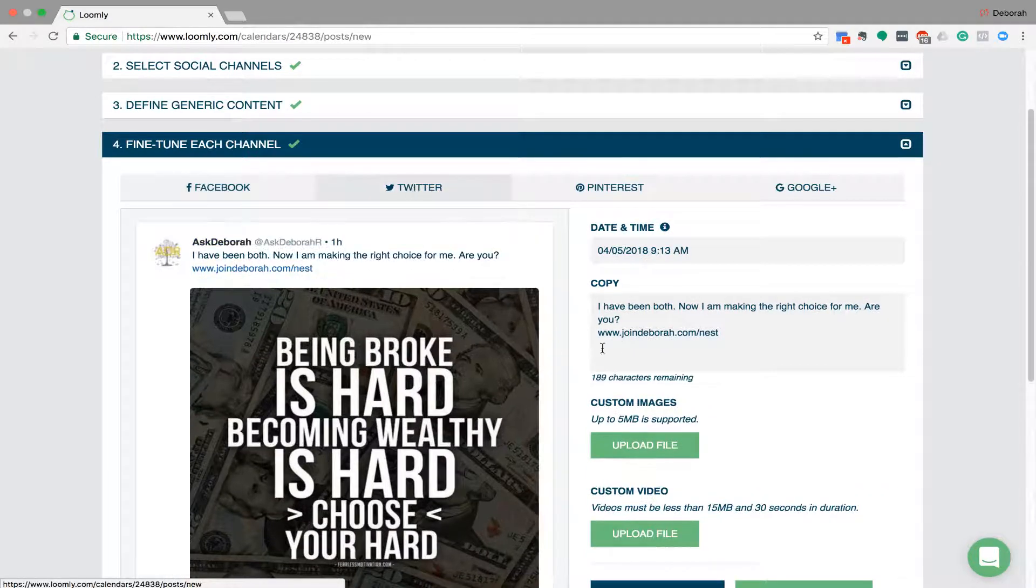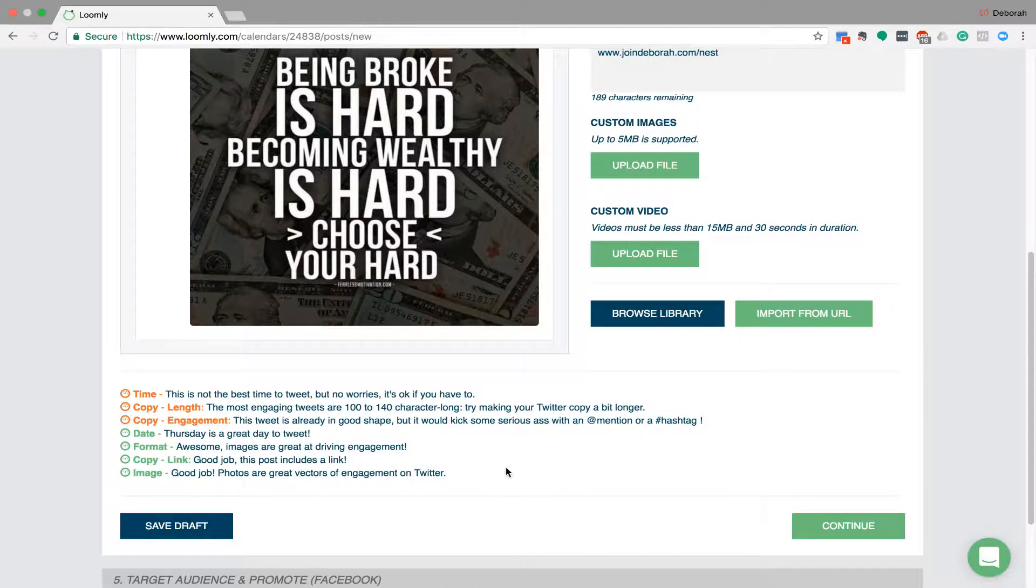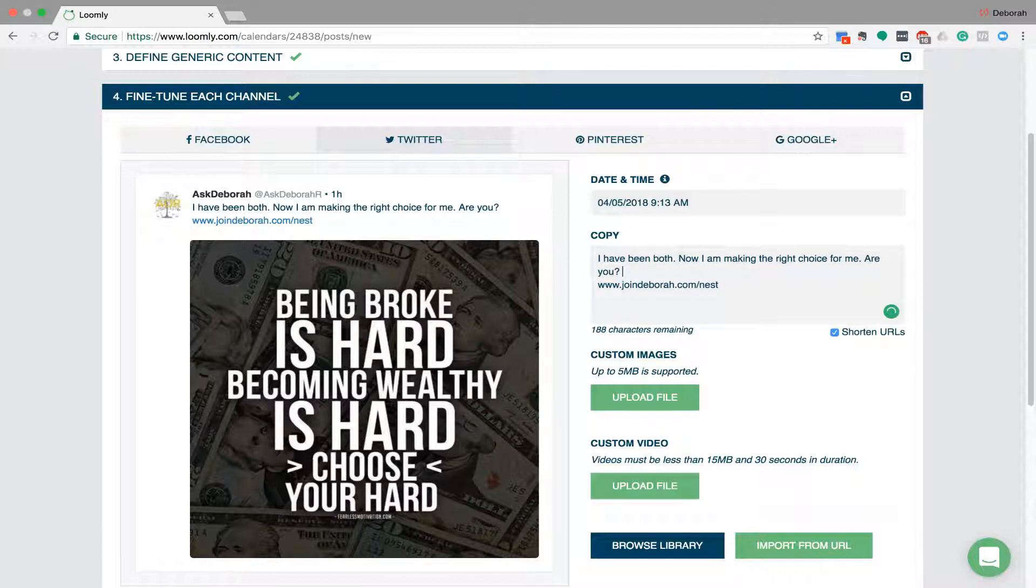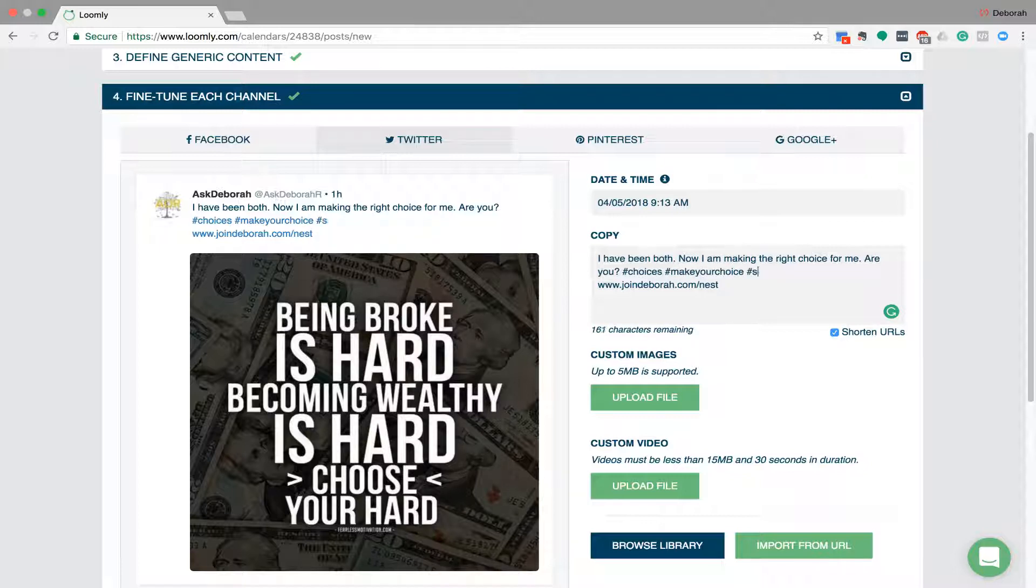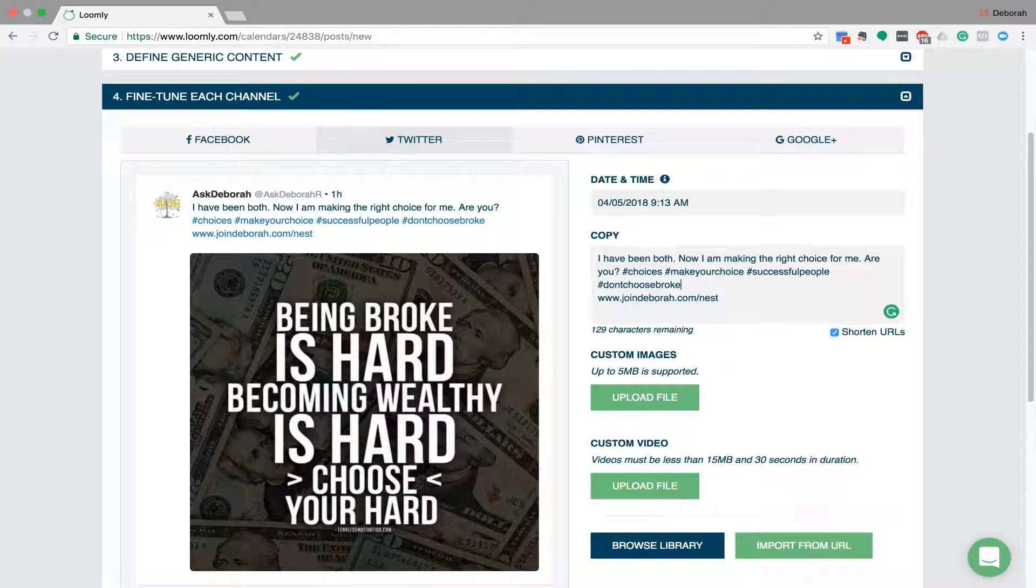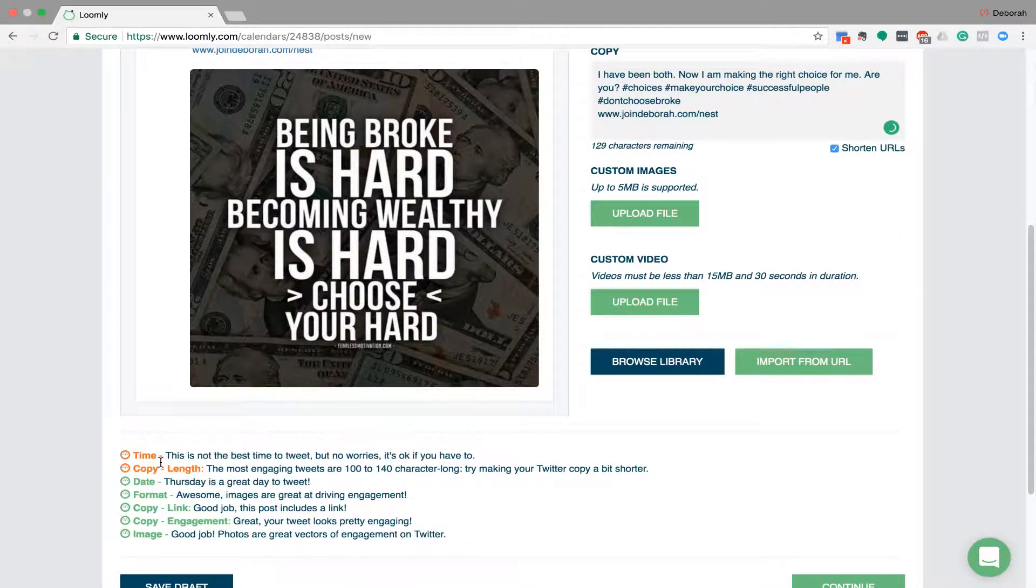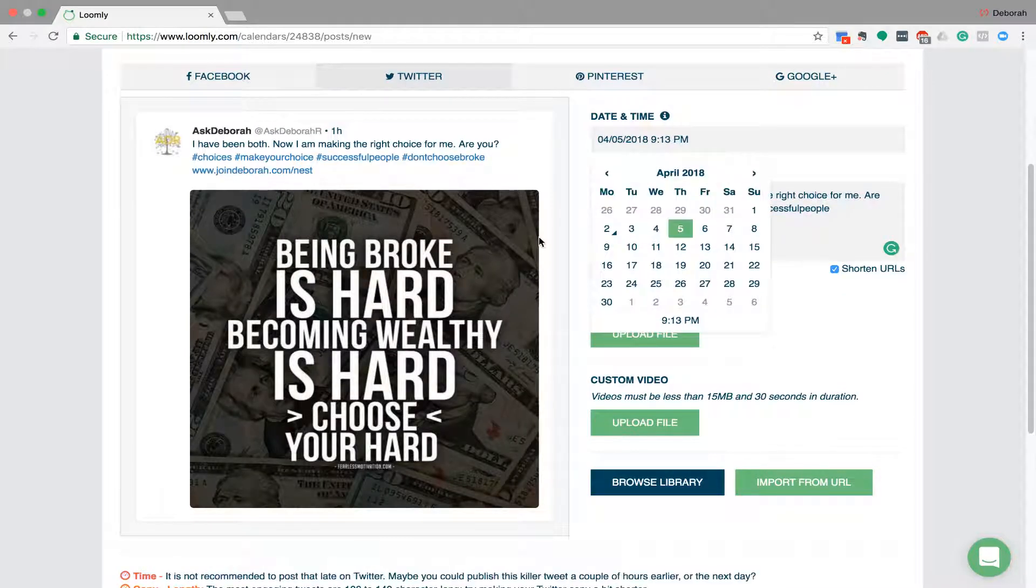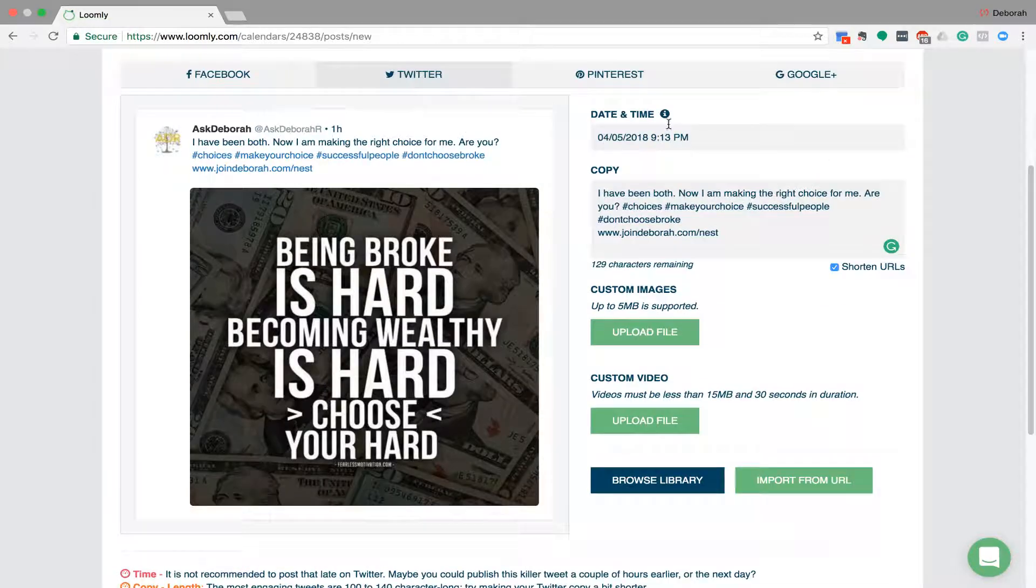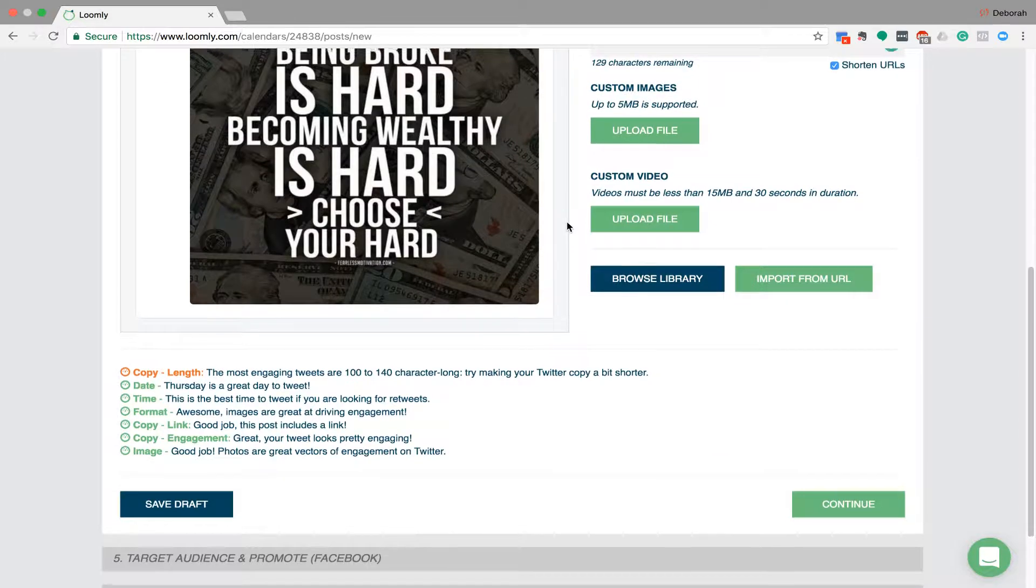Then if we go to Twitter, we look down here and it'll tell us the time's not good, copy length, copy engagement. So I might want to put on the copy just for the Twitter one some hashtags. Okay, so I've put a couple of hashtags which has now got rid of the engagement. That's good now. The time's still not good, so if we change that to PM again and work it from there, I think we go 5. Yep, the time's good now.